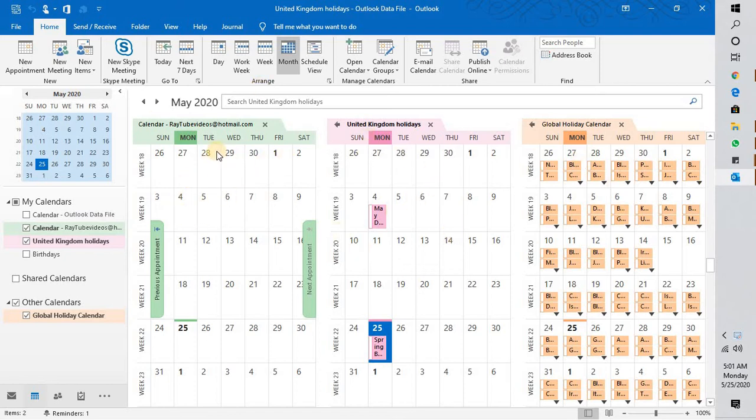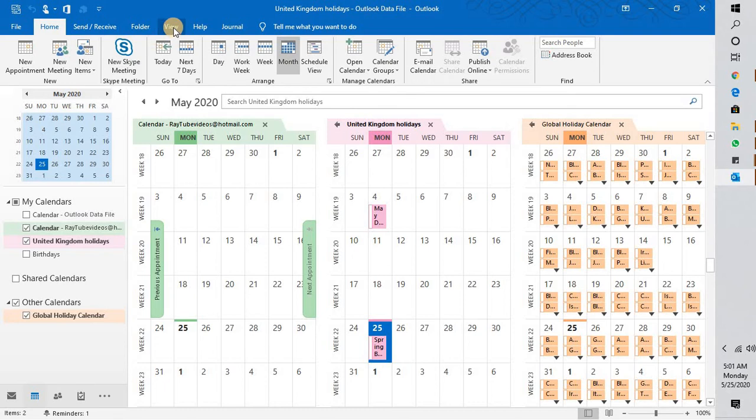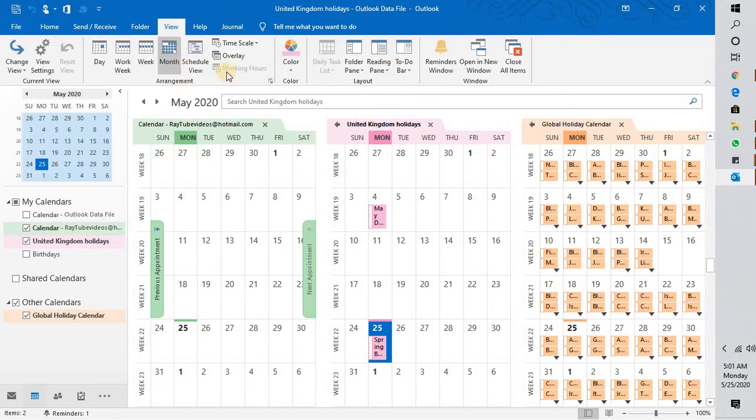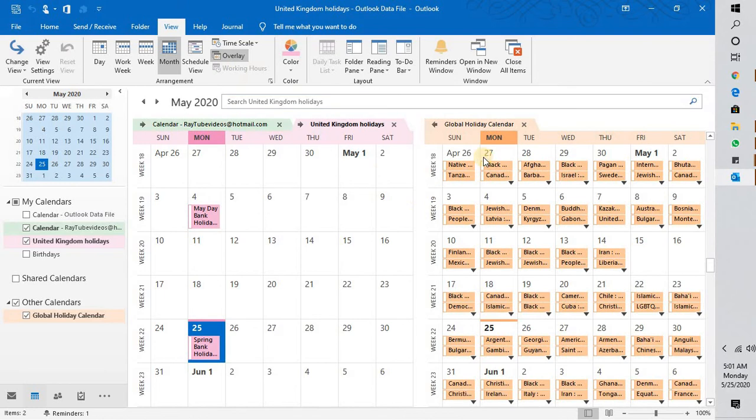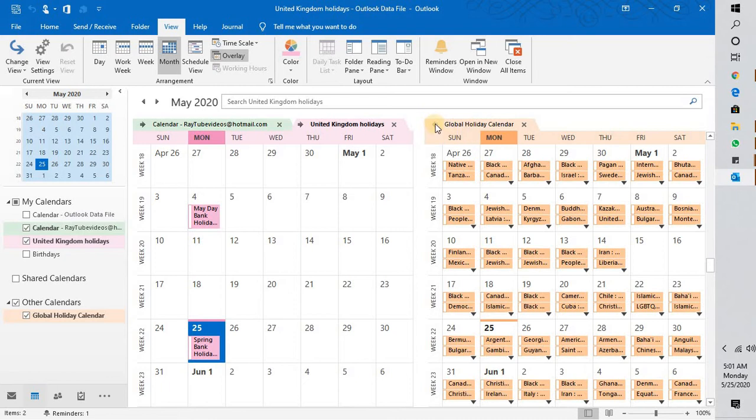So all you have to do is click on the View and use an option called Overlay. Now what this will do is it will overlay one calendar on the other. For example, if you want to add the third calendar into overlay mode, you can select this arrow.